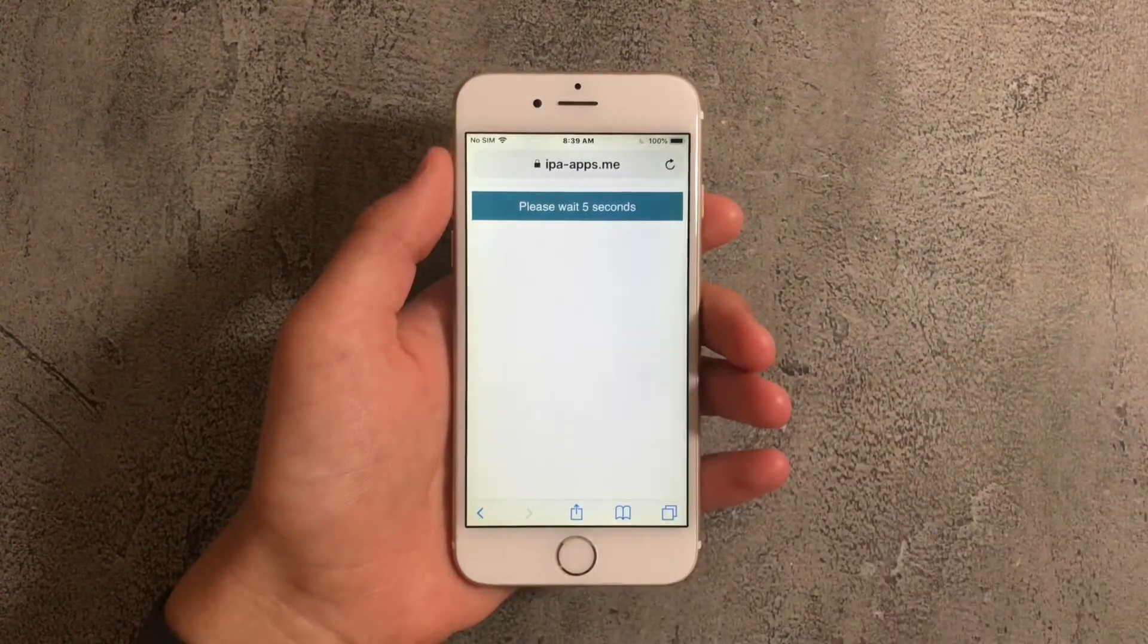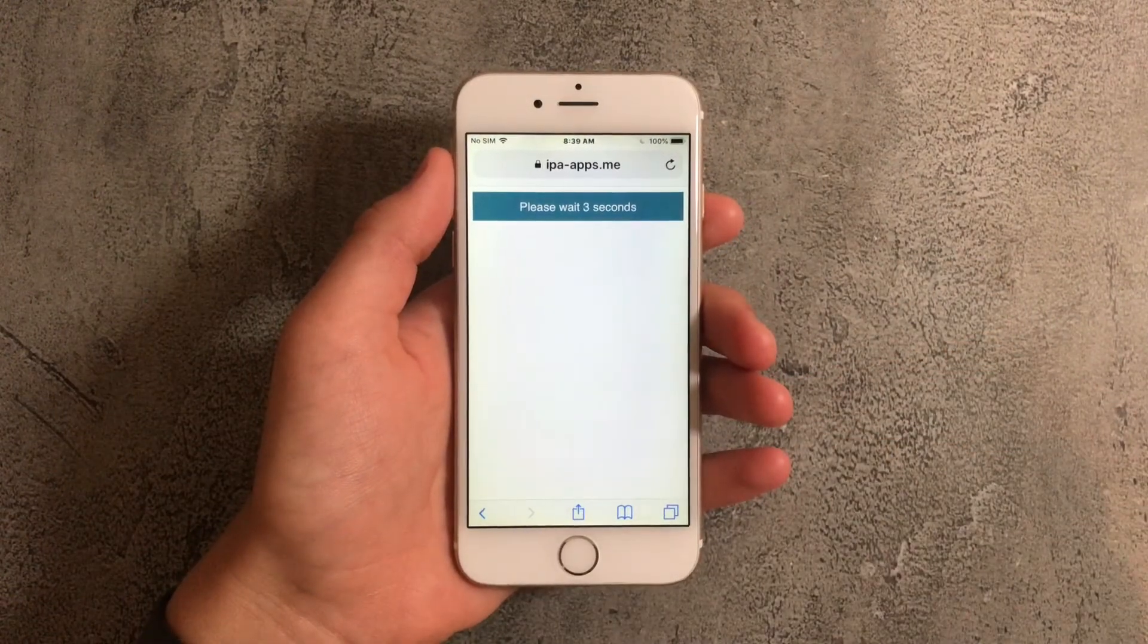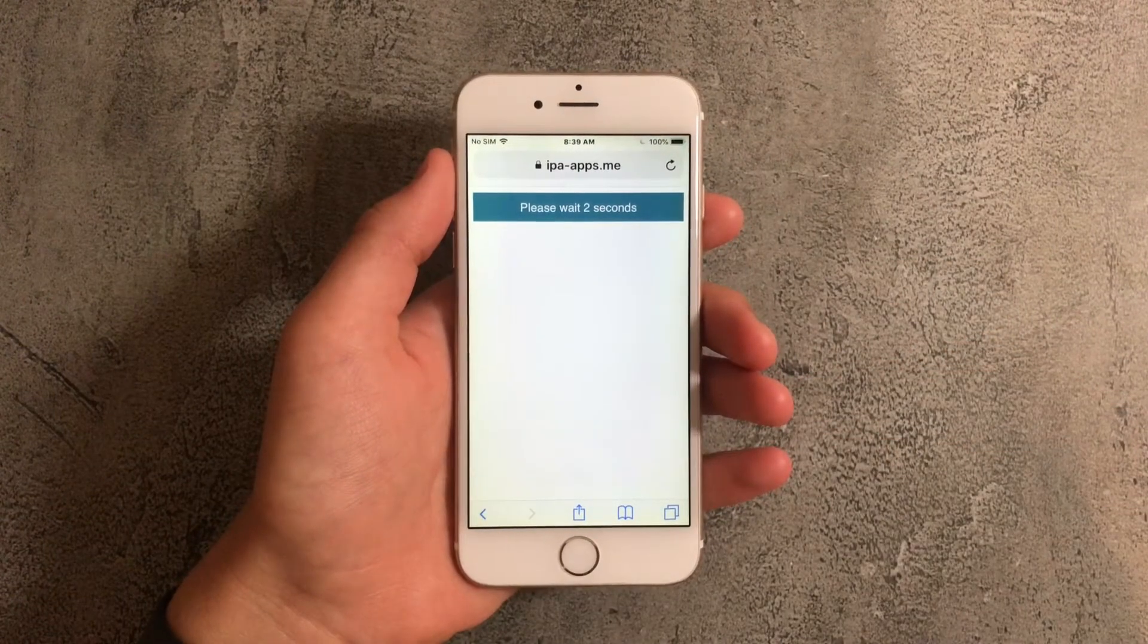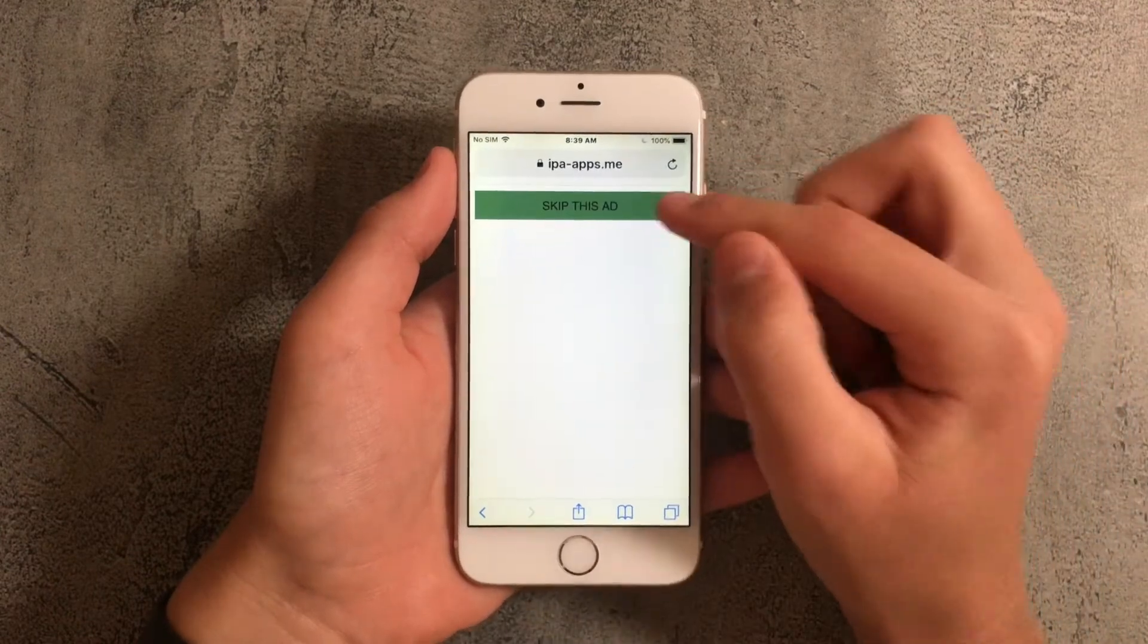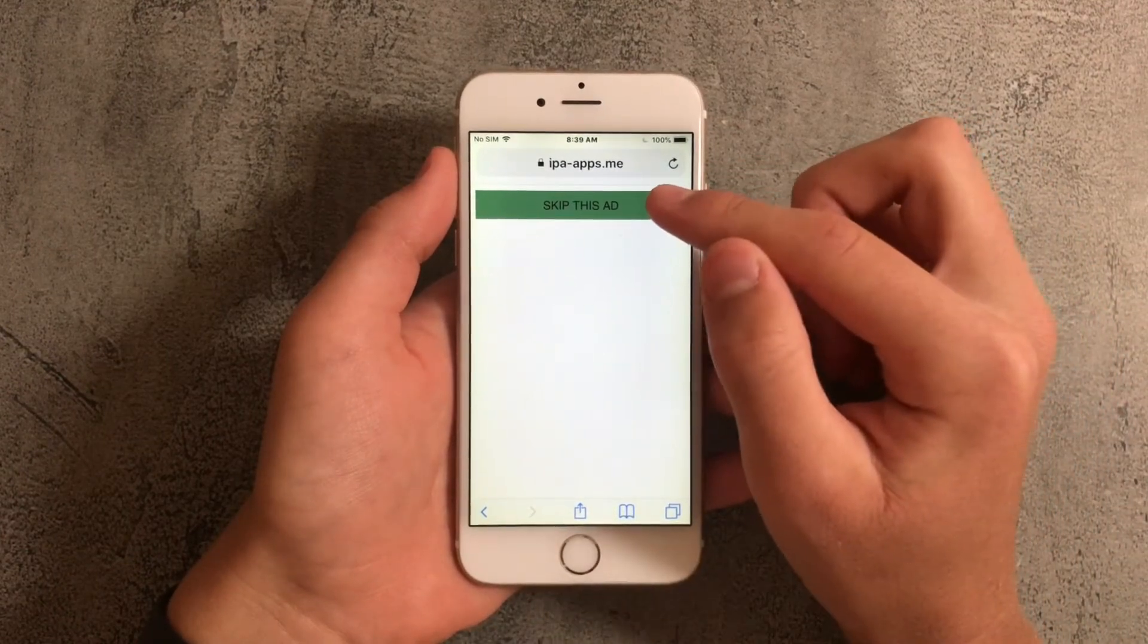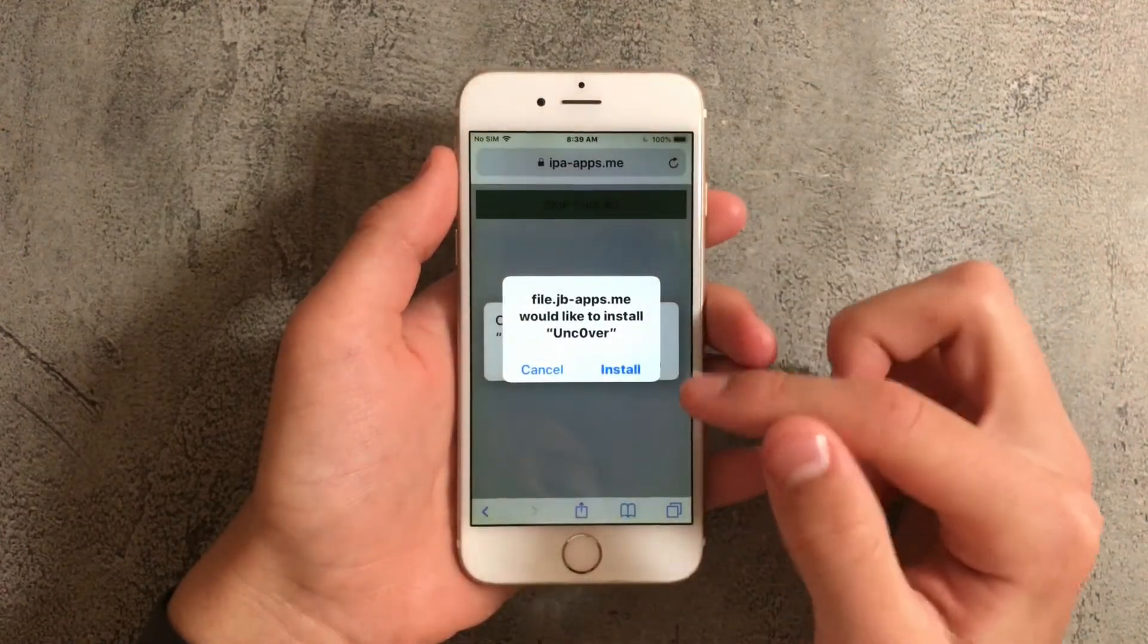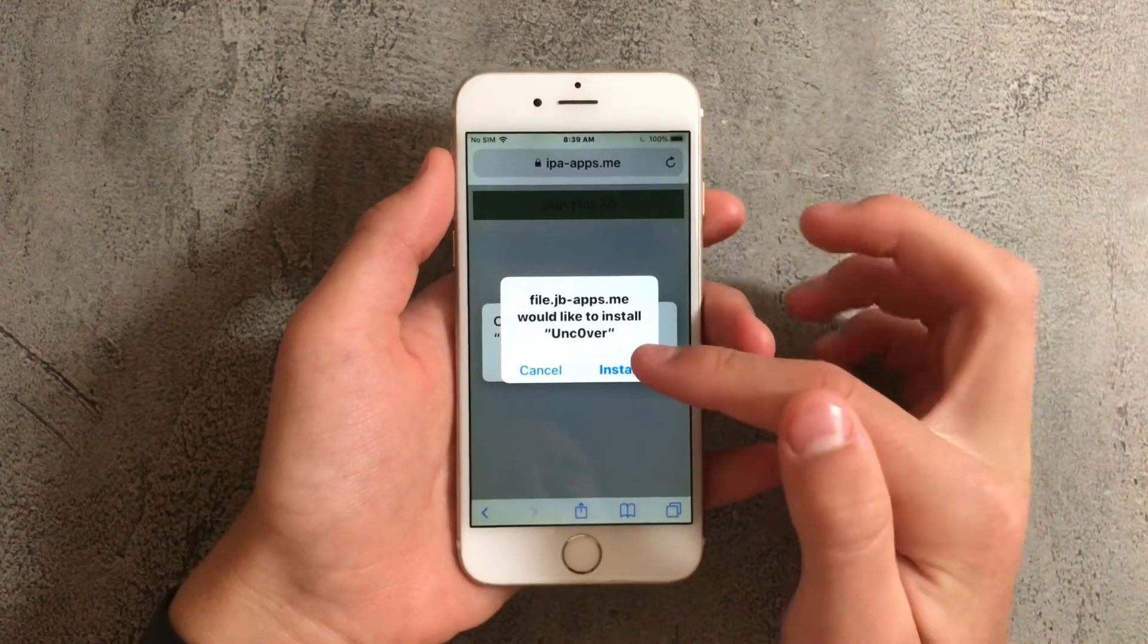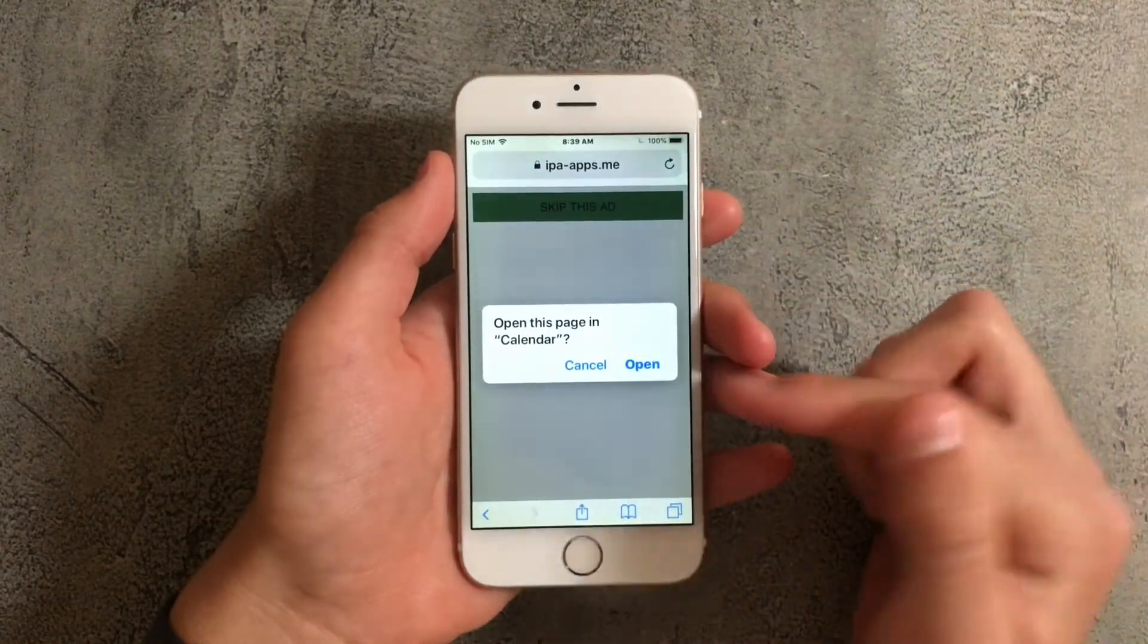Once it takes you to this page just wait for it to load. After that press on skip this ad, tap on it repeatedly until it asks you to install uncover and press on install.